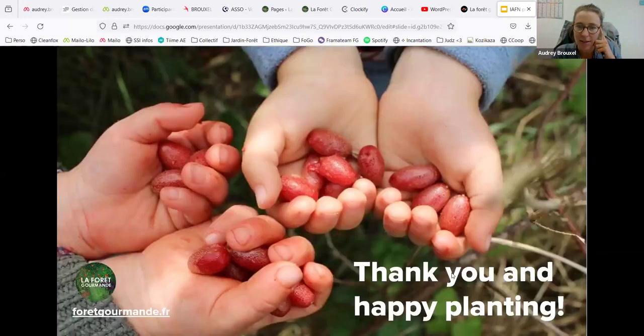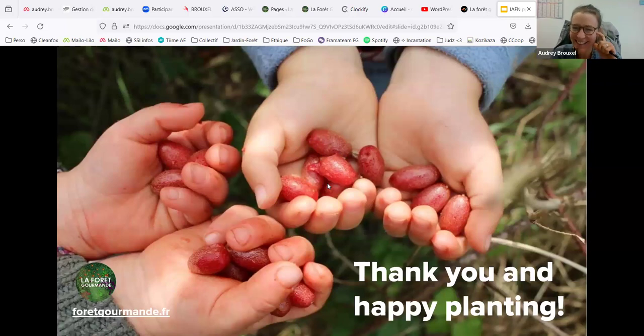That's it — thank you for listening to me, and happy planting!